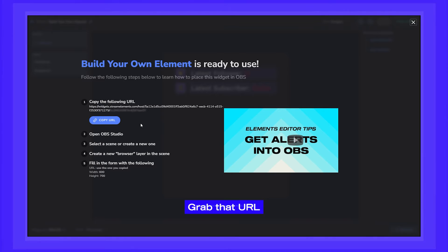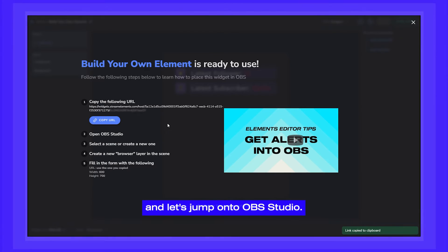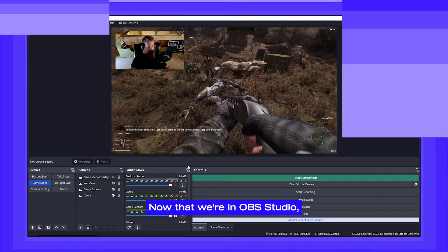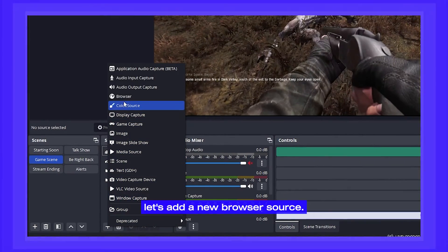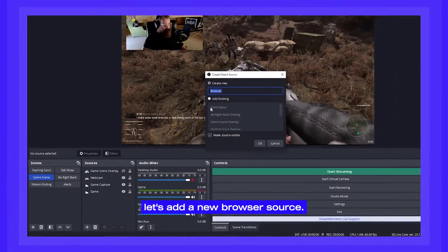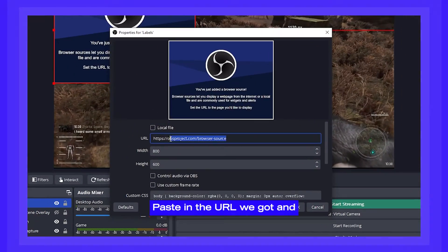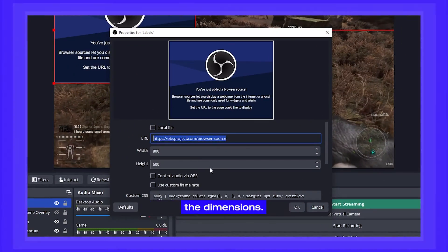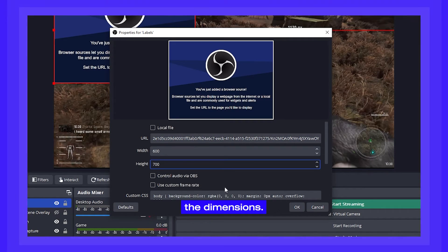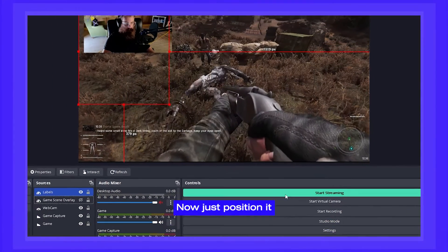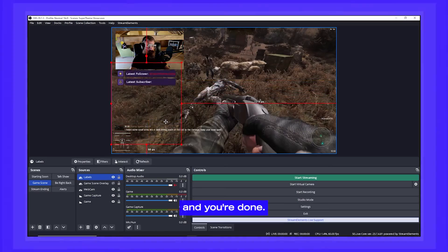Grab that URL and the dimensions, and let's jump onto OBS Studio. Now that we're in OBS Studio, let's add a new browser source. Paste in the URL we got and the dimensions. Just position it where you want it on screen, and you're done.